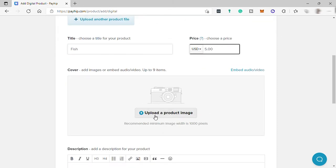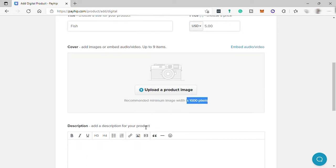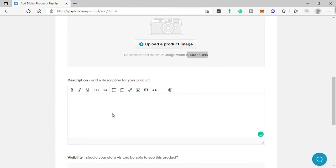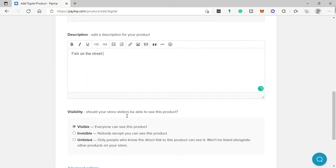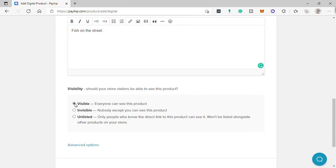Then add a cover photo for your digital product. The width of your cover photo should be 1000 pixels. Then add a description — tell something about your product, or you can share your inspiration about your digital art if you will be selling digital art.